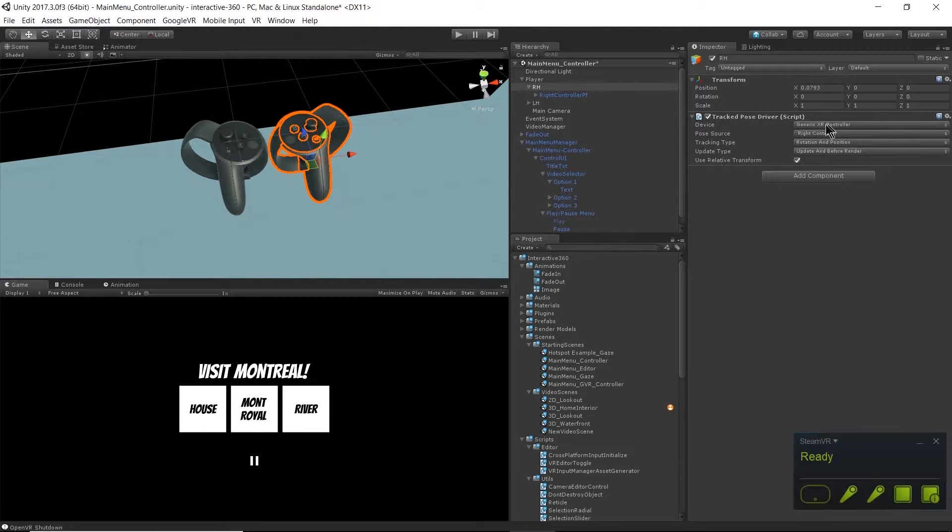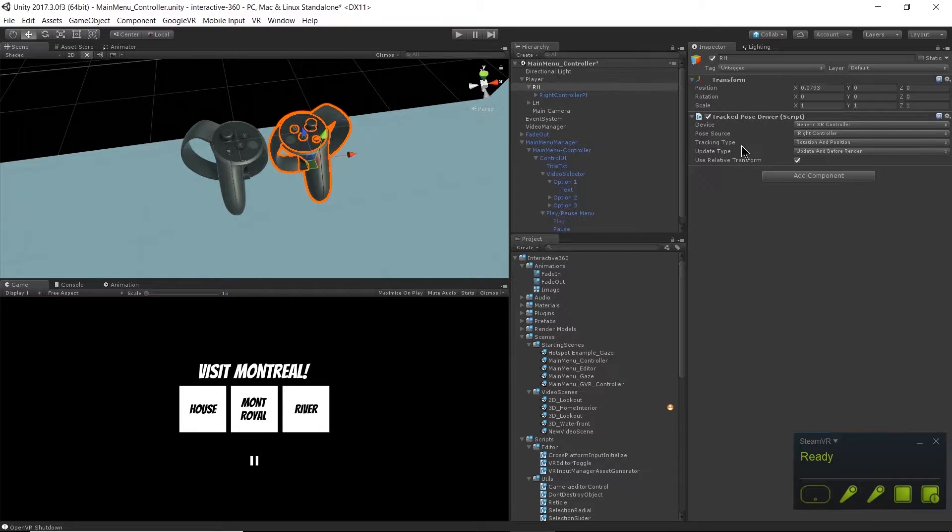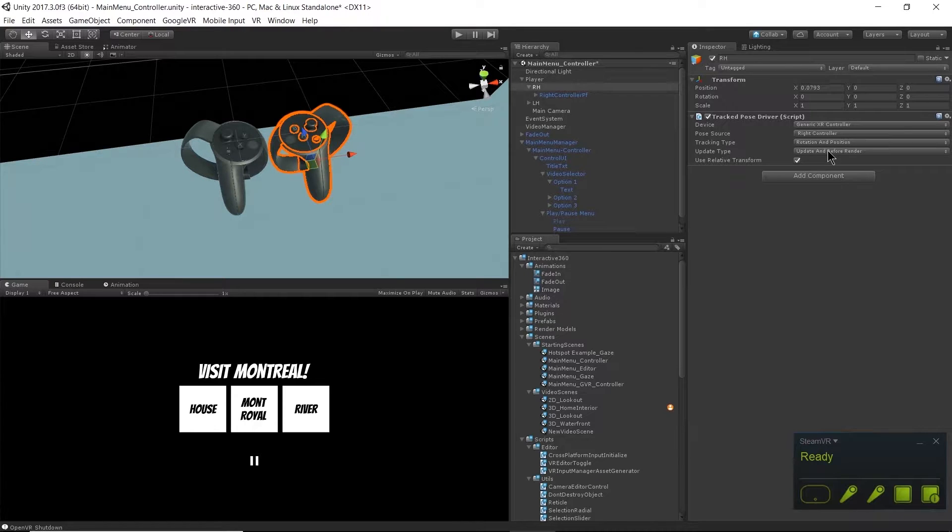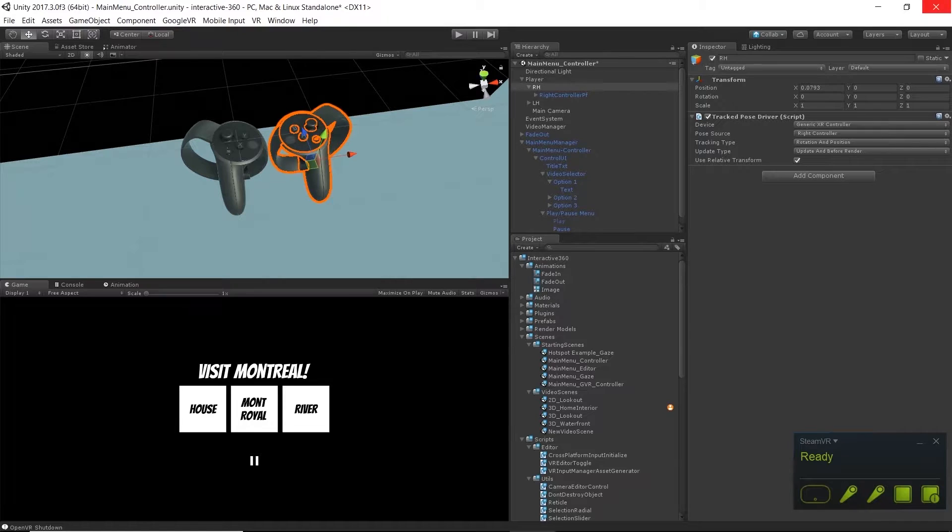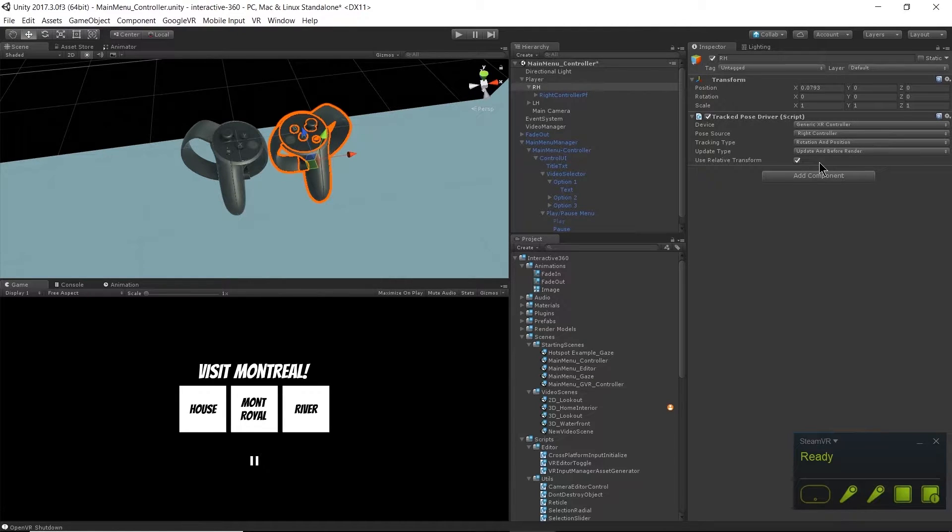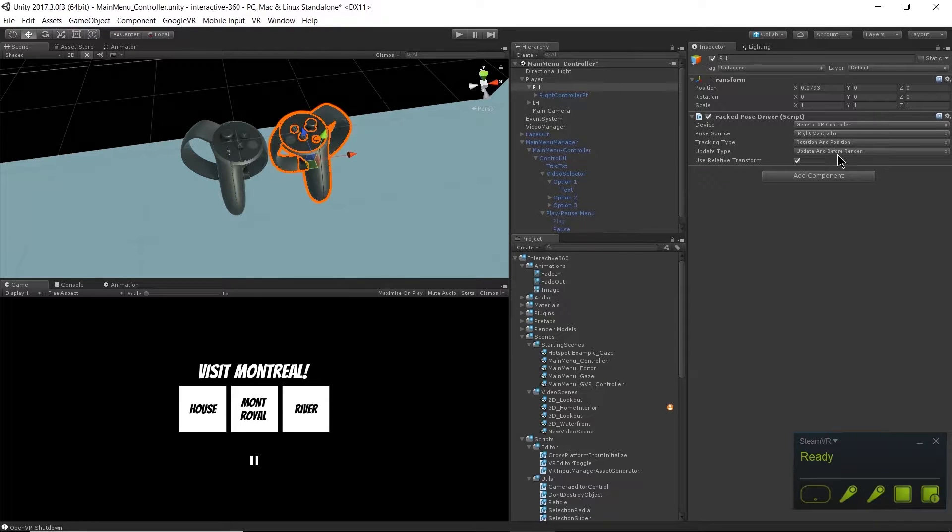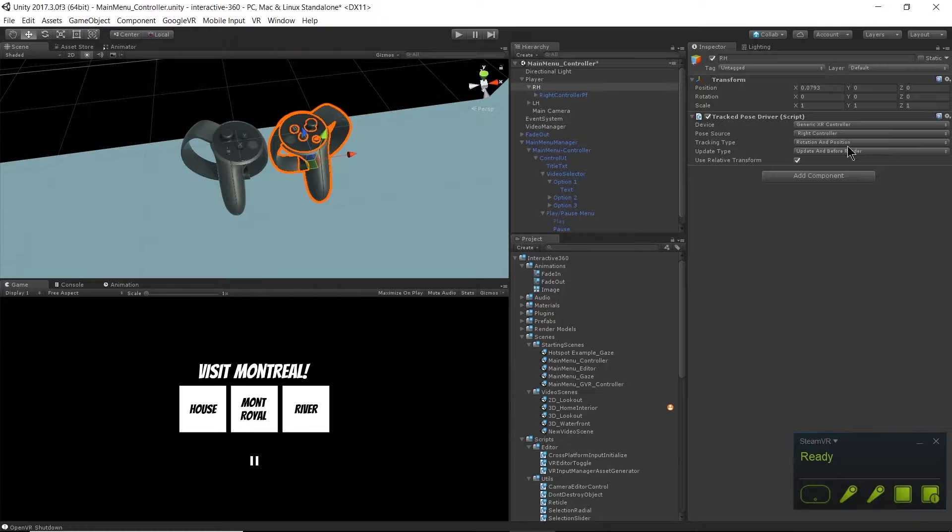This is what allows us to get immediate tracking of our devices. I have the device type set to Generic XR Controller. It is the right controller because it's the right hand. The tracking type is rotation and position because I am using a 6DOF controller. The update type will update the position of the controller on update and before every render. That'll give us really smooth tracking.